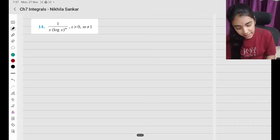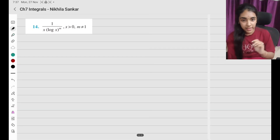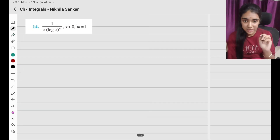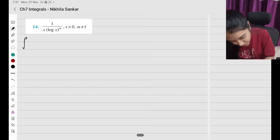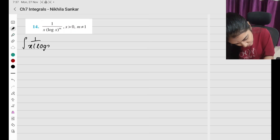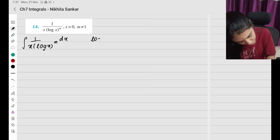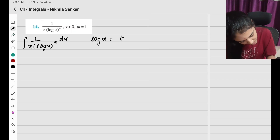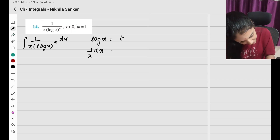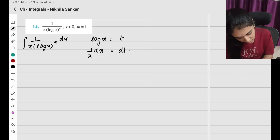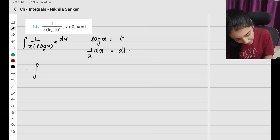Question number 14: we have log x and 1/x, so we can use a simpler substitution. I have ∫(1/x)(log x)^m dx. The substitution is going to be log x = t, so (1/x)dx = dt.